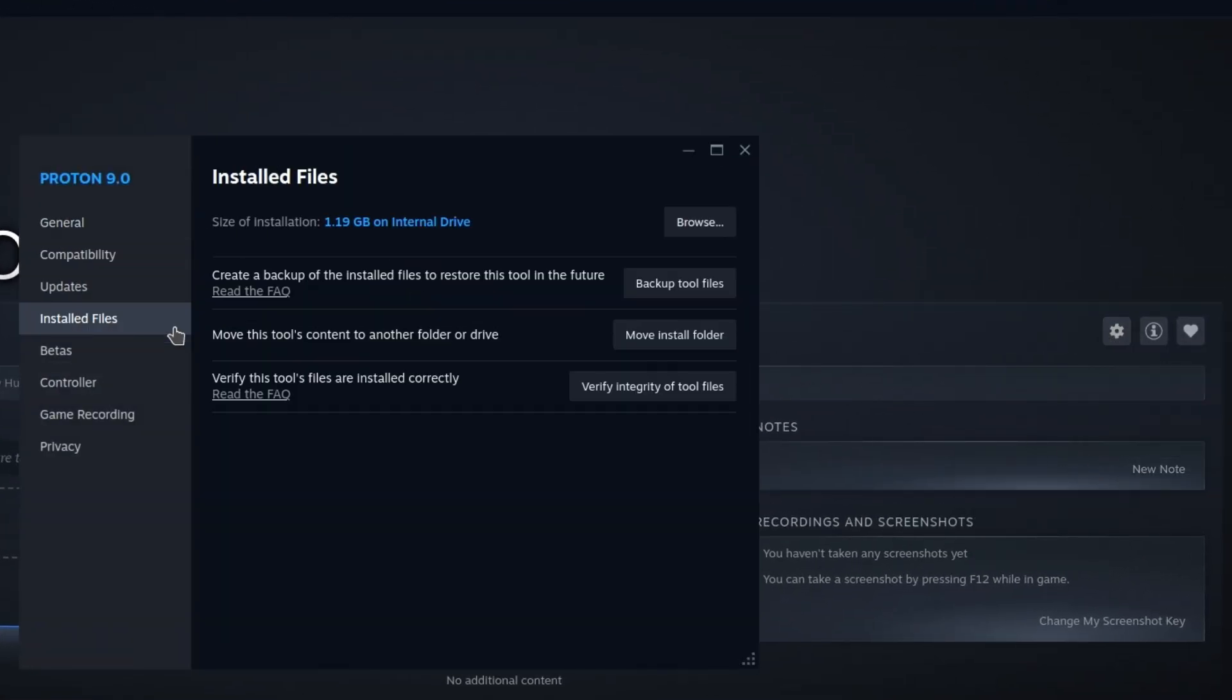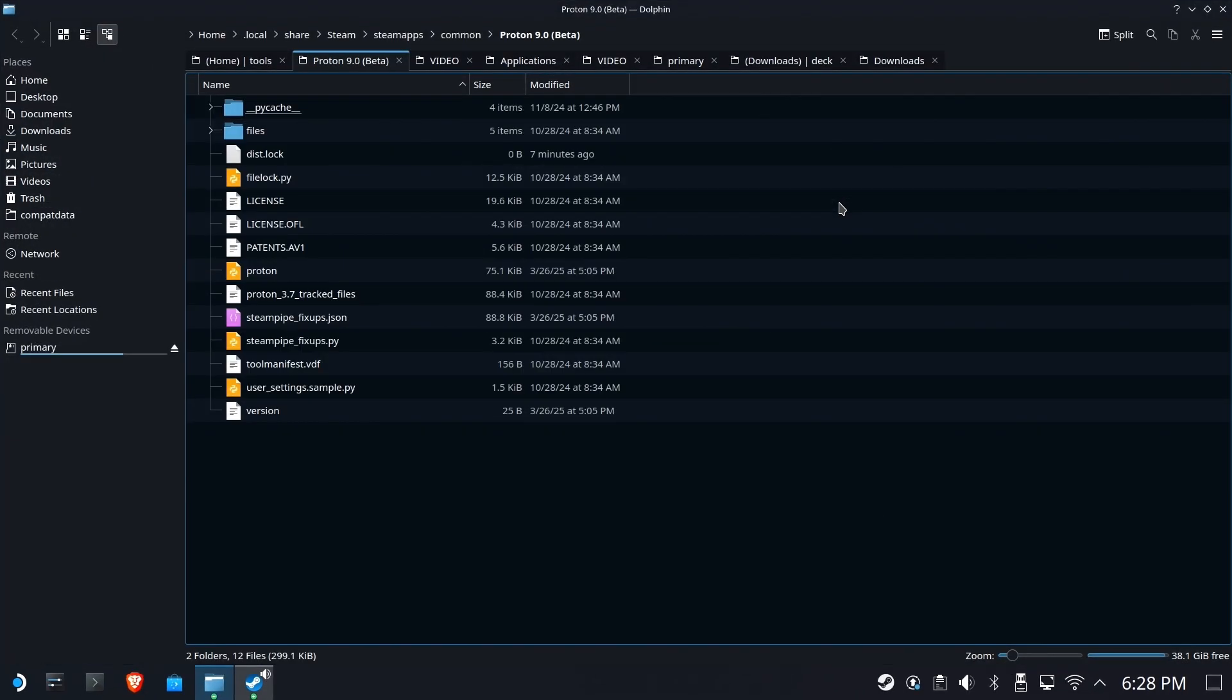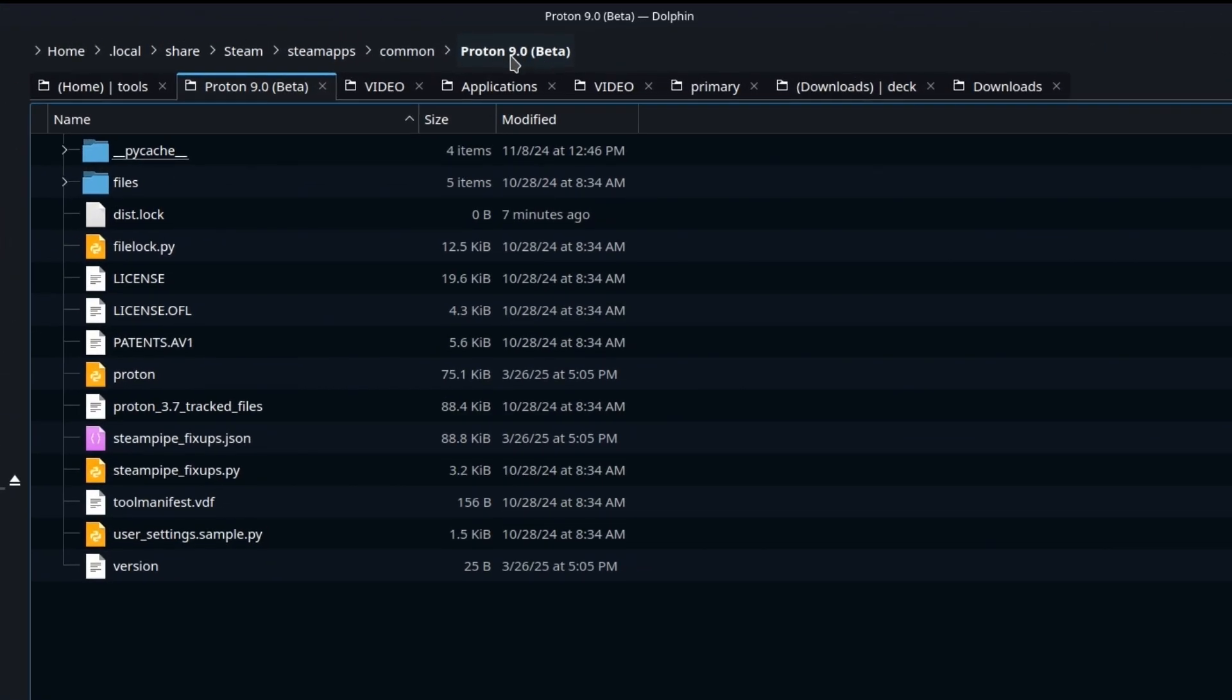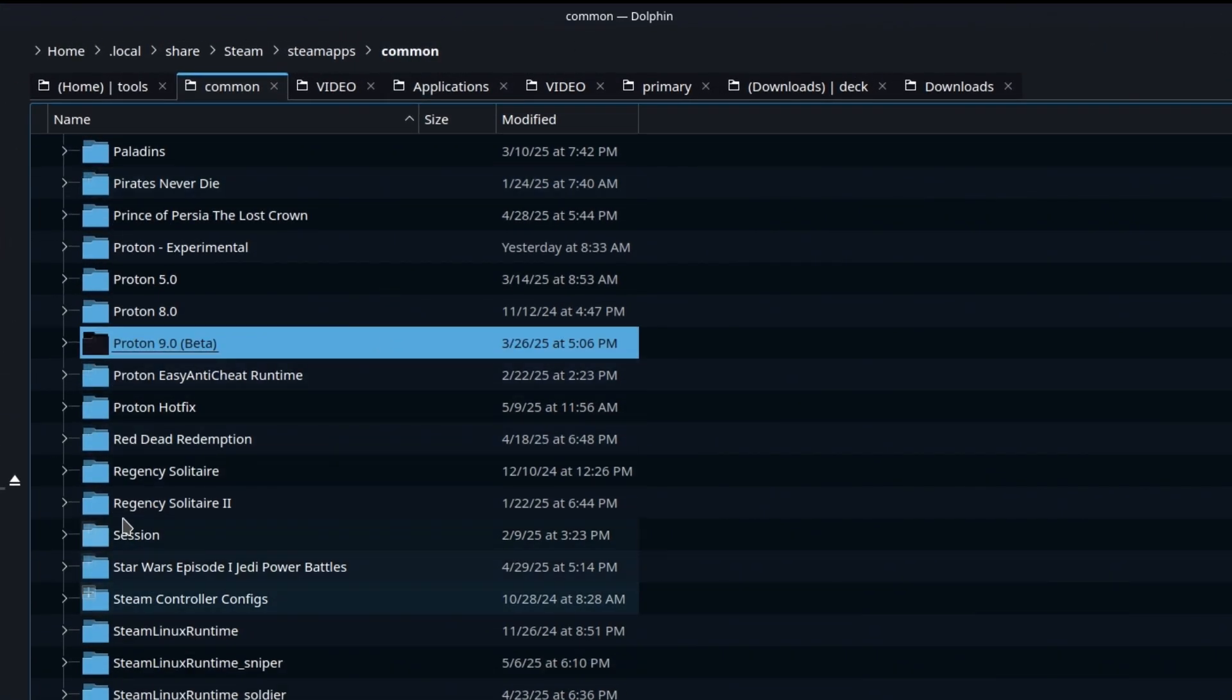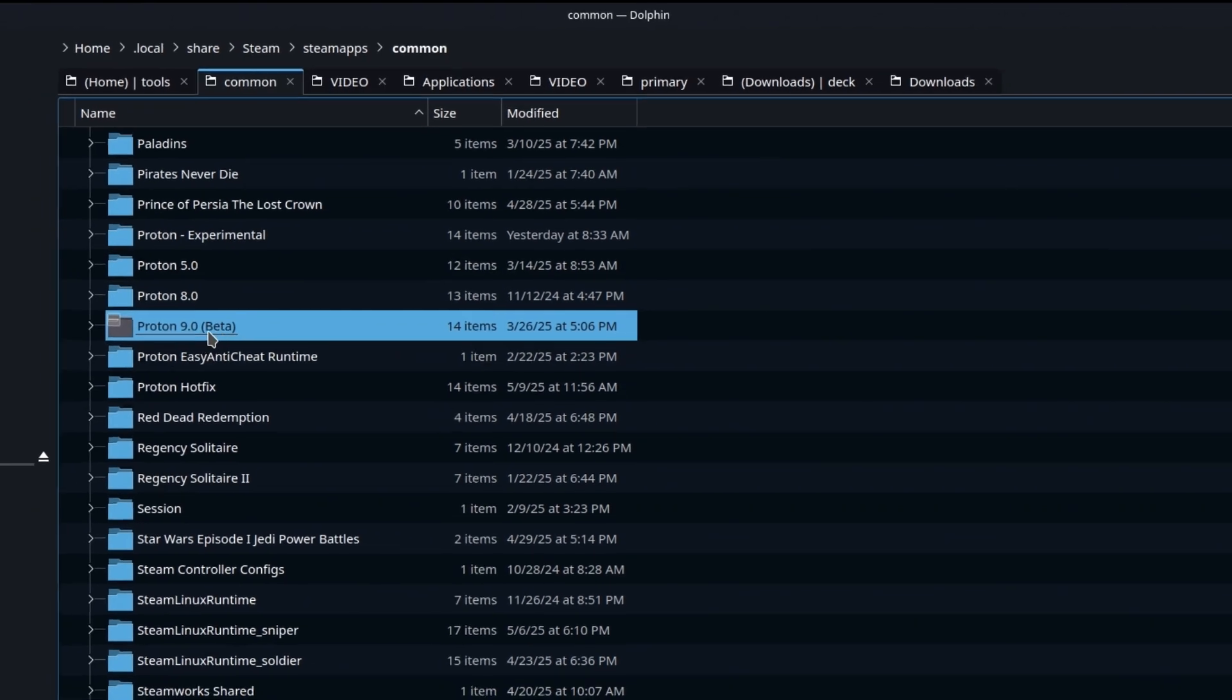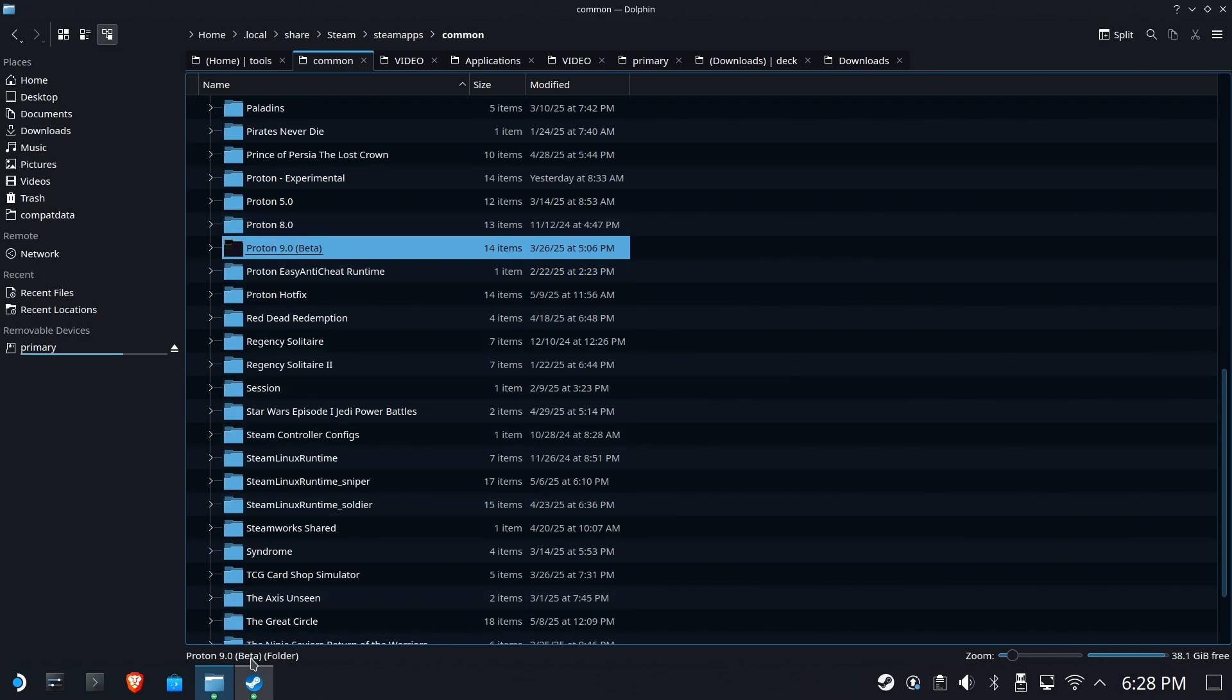Go to installed files and browse. This is going to open up and show you what folder Proton 9 is under. You see it's Proton 9 beta. I'm going to go back to common. You're going to see all the other Protons that you have installed too. So for some reason you don't have 9.0 beta, you have something else. 8.0 will work as well as long as you have it installed. If you don't, go back to Steam and install one of these. So 9.0 beta is what we're going to use to get around this problem.